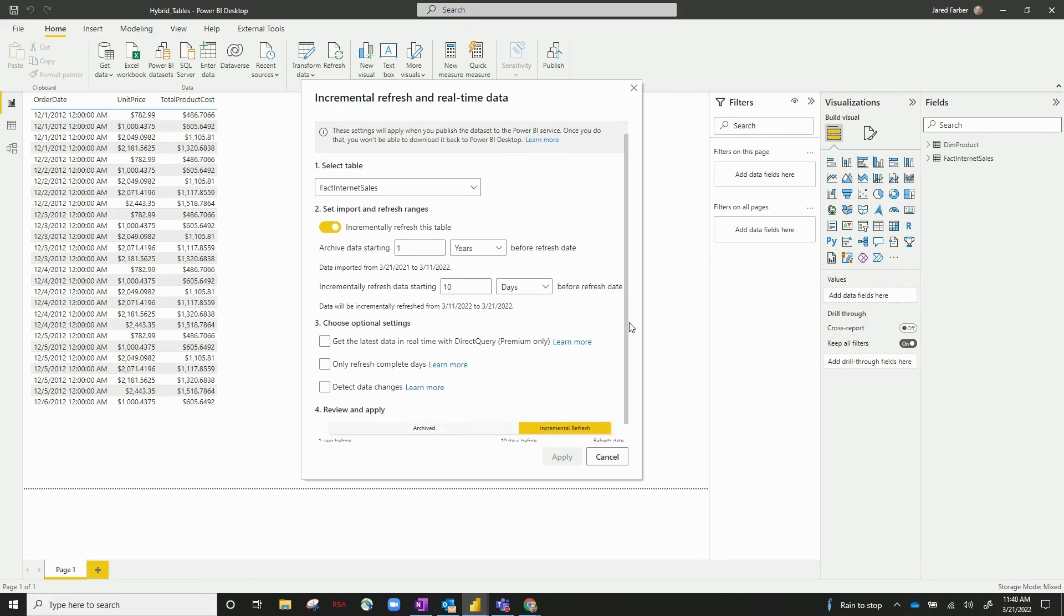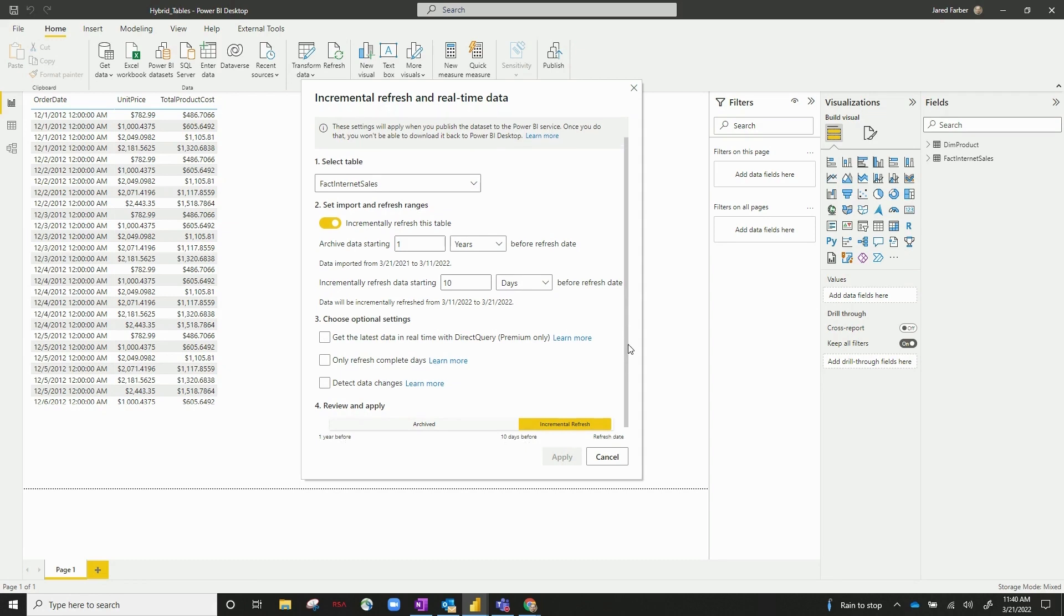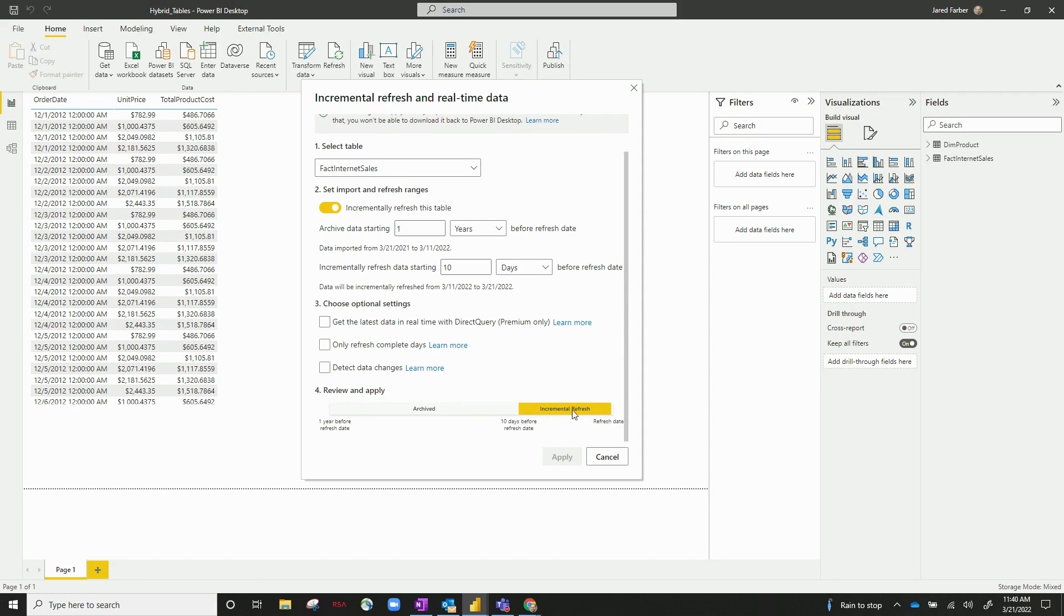Then this new feature is a new optional setting. You can see it says 'get the latest data in real-time with direct query.' Before I check that, I want to show you this little graphic down here below. So you can see we've got archived and incremental refresh. Anything under archived is going to be archived when you do your full load.